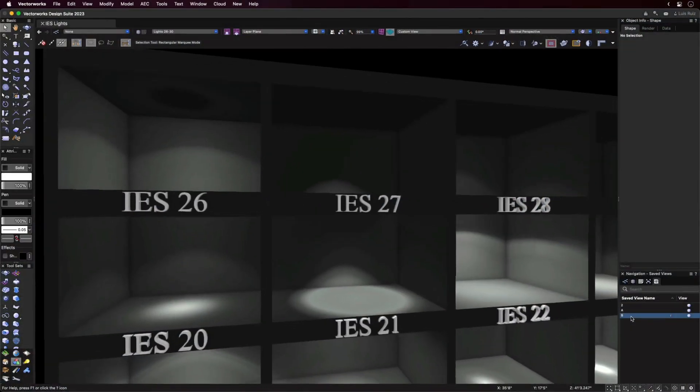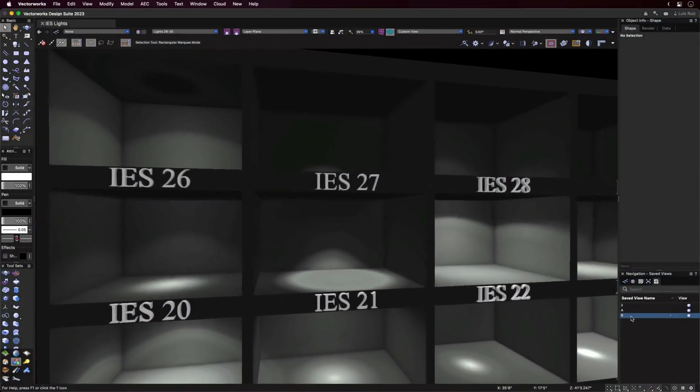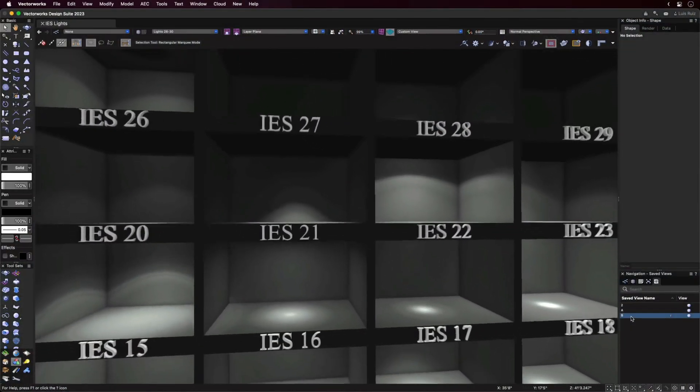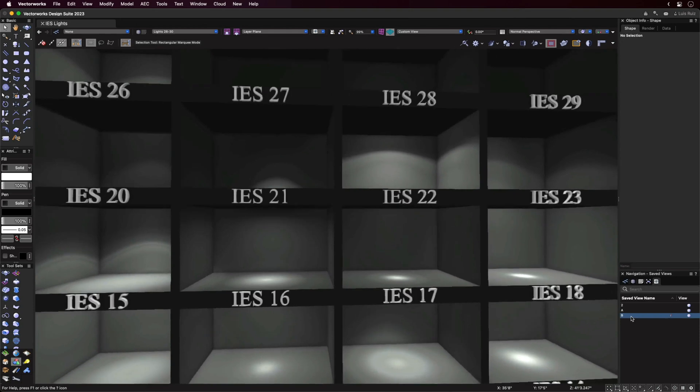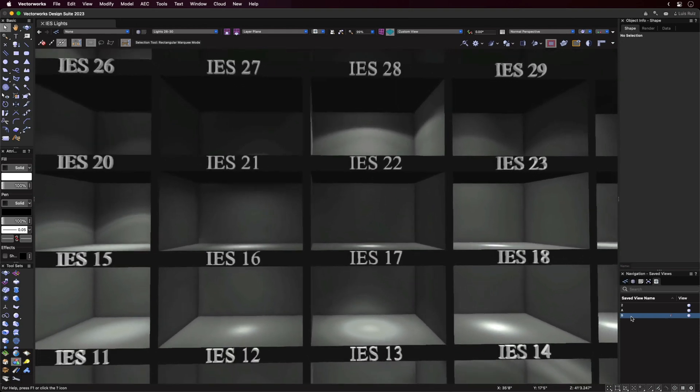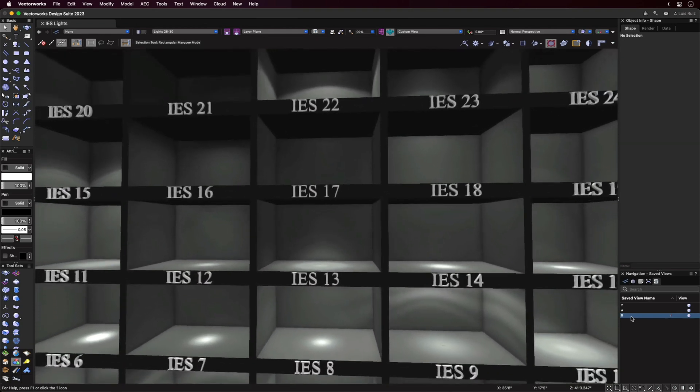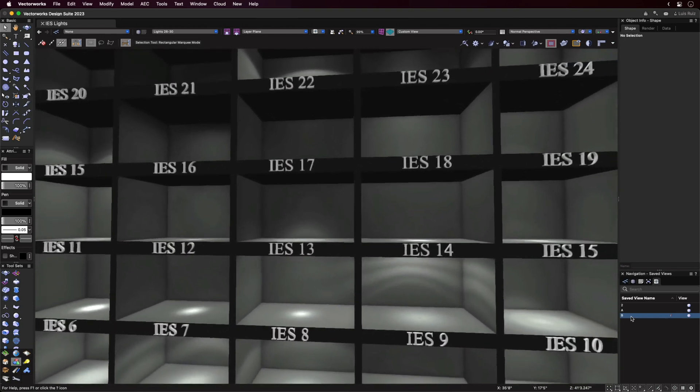And lastly, for those who use IES enabled lights, these are also now supported in Shaded Rendering Mode for 2023.